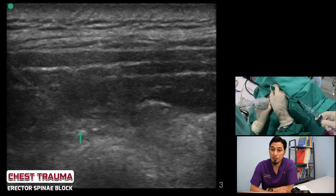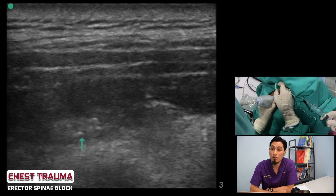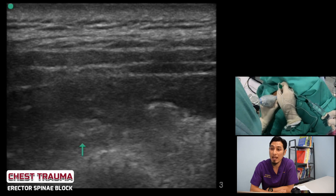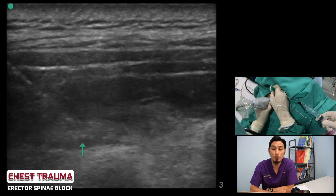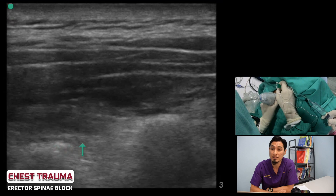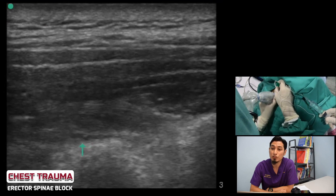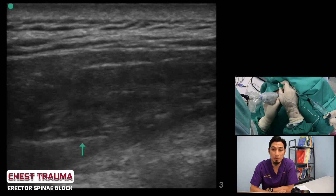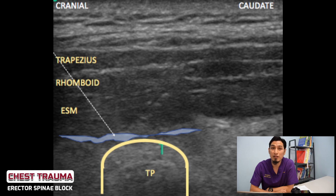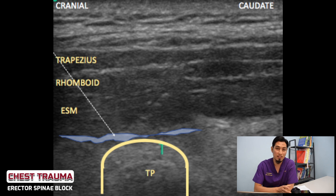This block produces multi-dermatomal analgesia for the trunk — anteriorly, laterally, and posteriorly. From previous studies and case reports, coverage of 4 to 5 dermatomal levels up and down from the injection point is typically produced with 20 to 30 ml of LA, although spread can be variable. Here we show the spread of the LA, moving the transducer carefully until the spread ends and then moving caudally. Thank you.